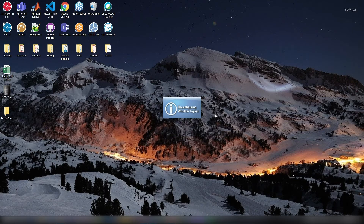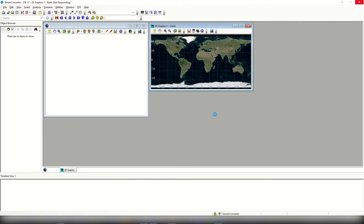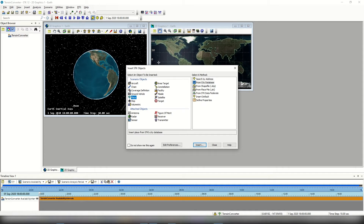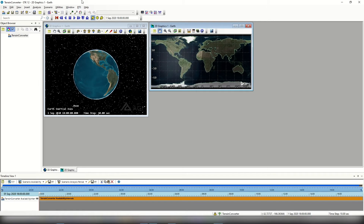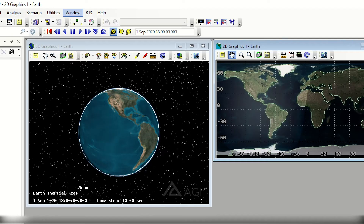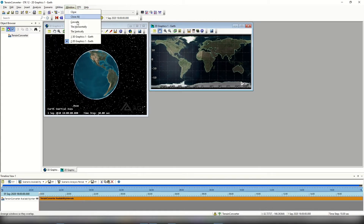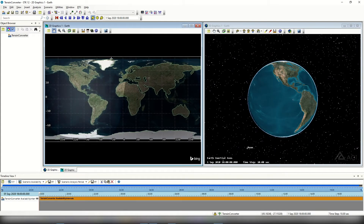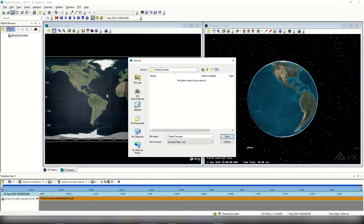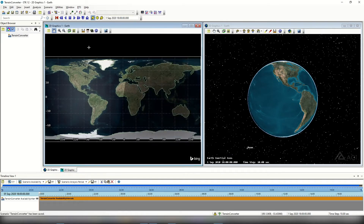Once STK opens, we're going to optimize our workspace — maximizing our 2D and 3D graphics windows. We can close out of the insert STK objects prompt. We'll come up to window, select tile vertically, and this will maximize the 2D and 3D graphics window space. Then we'll save our scenario. Following best practices, we always want to save often. I'll accept the defaults since this is saved to my desktop.